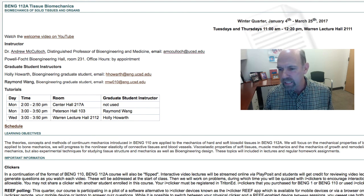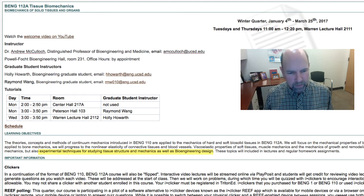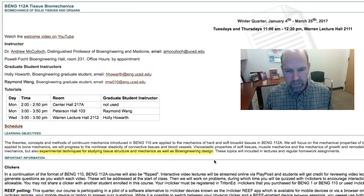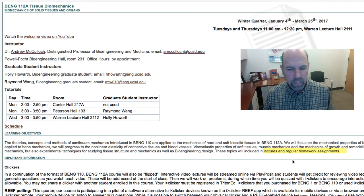Biomechanics involves not only the study of mechanics theory and problem solving, but also experimental techniques for studying tissue structure and mechanics, as well as bioengineering design. And so these topics will be included in the lectures and the regular homework and design assignments.